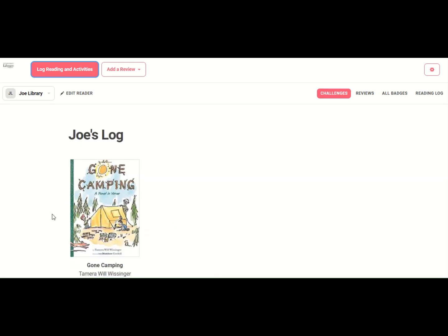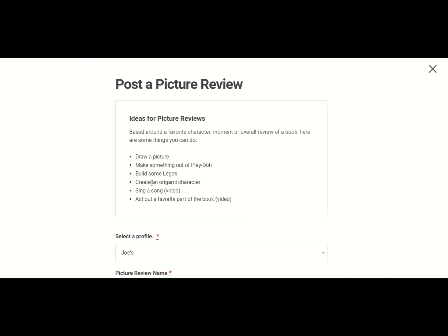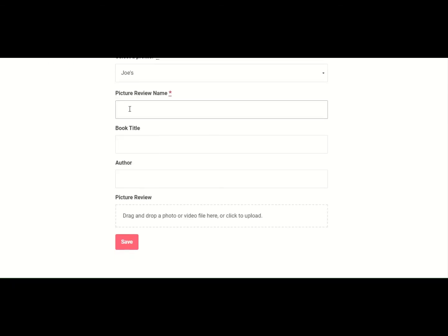All right. And look, see, it pops up and it shows one of the books that Joe read this summer, which is really cool. You can also come over here and write this kind of review as well. We just did a writing review. Let's do a picture review. So let's write, Gone Camping.